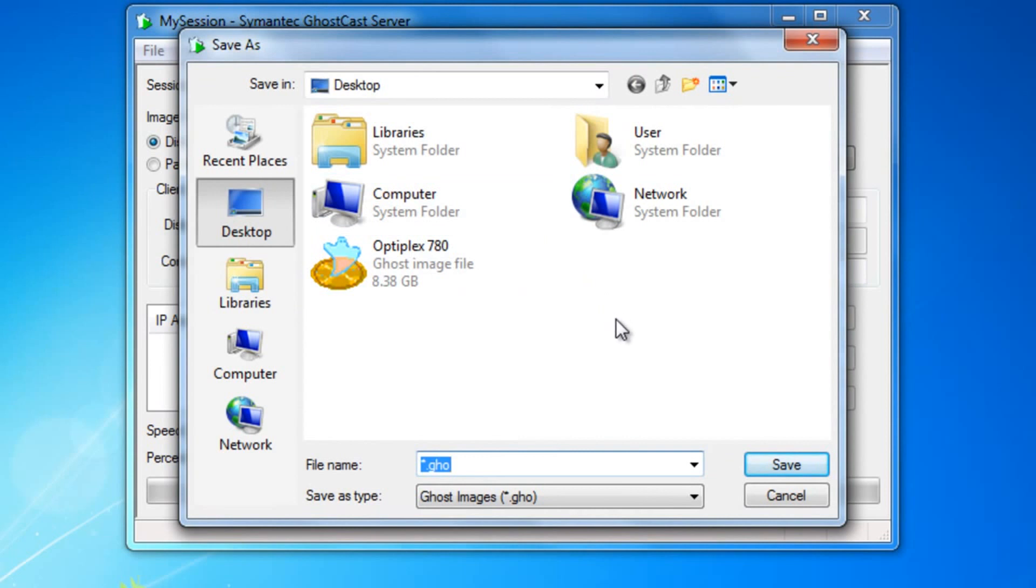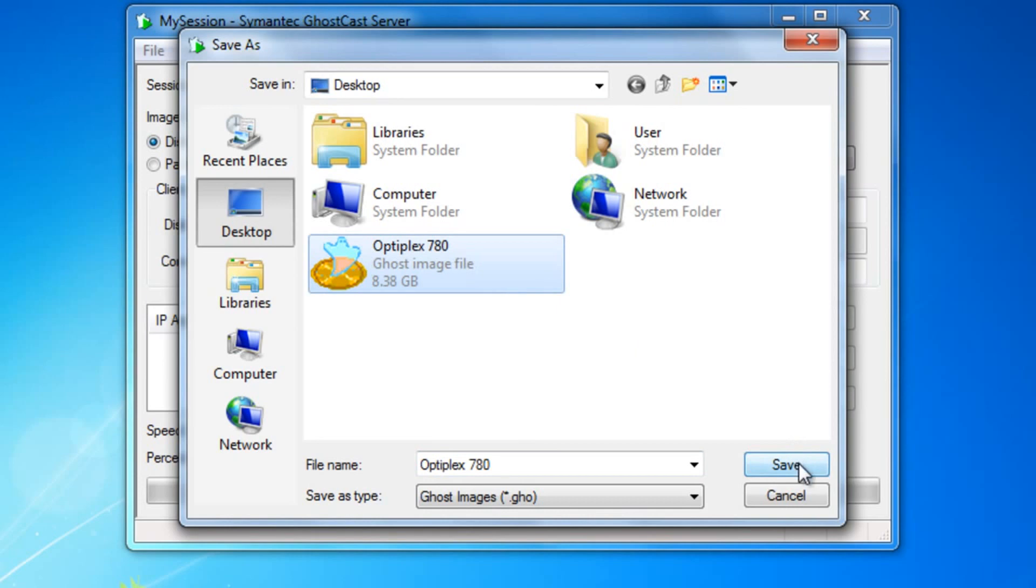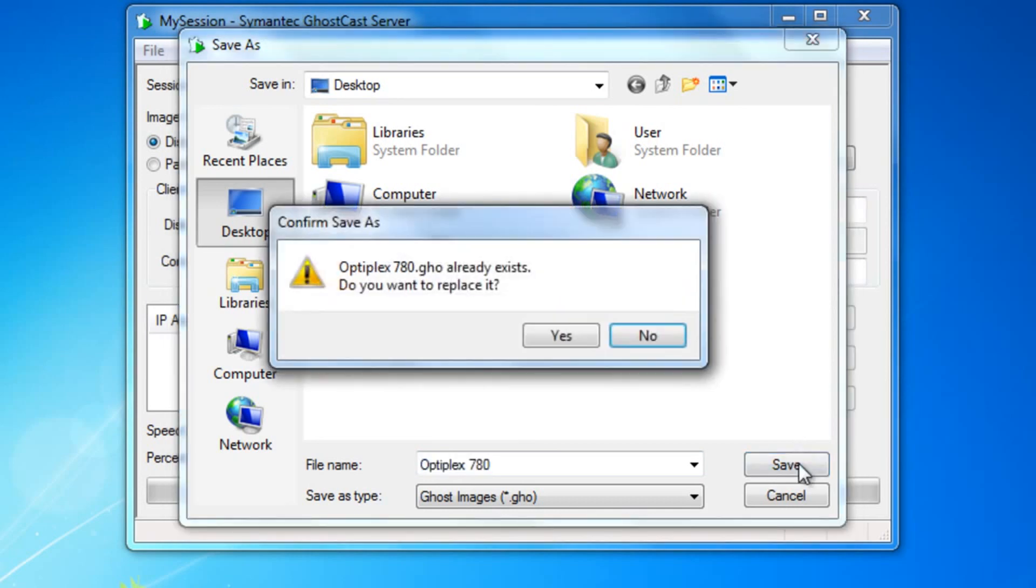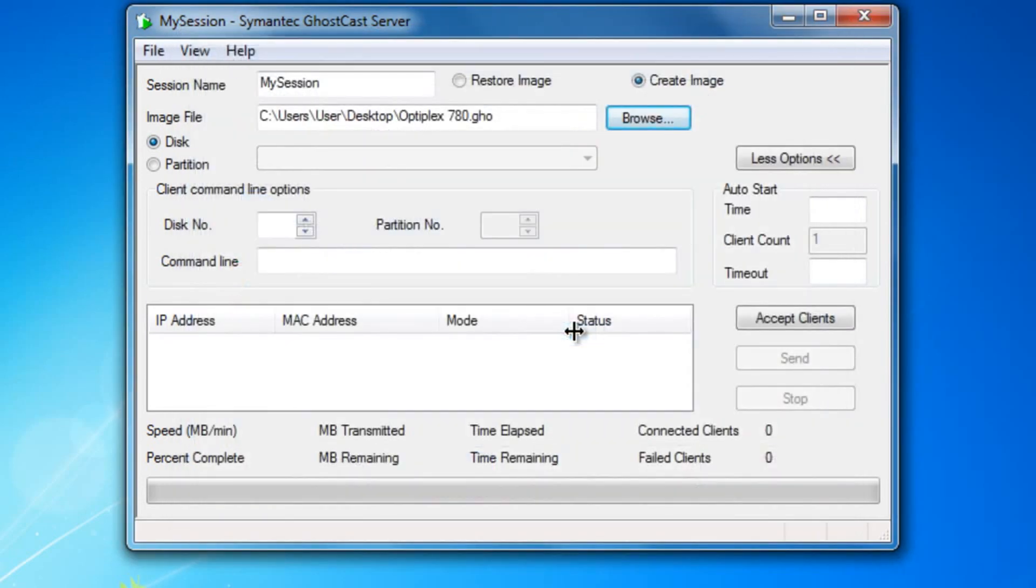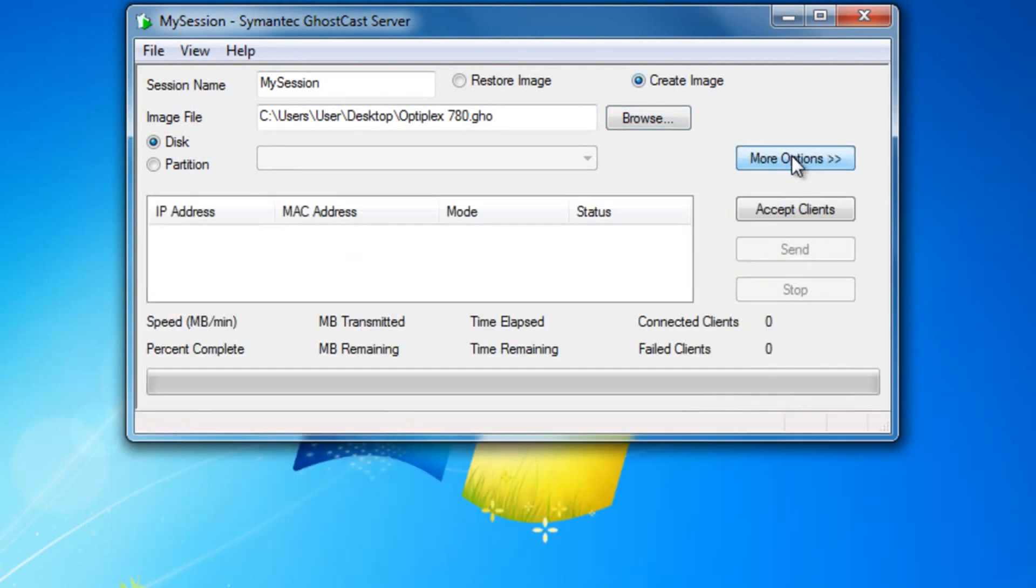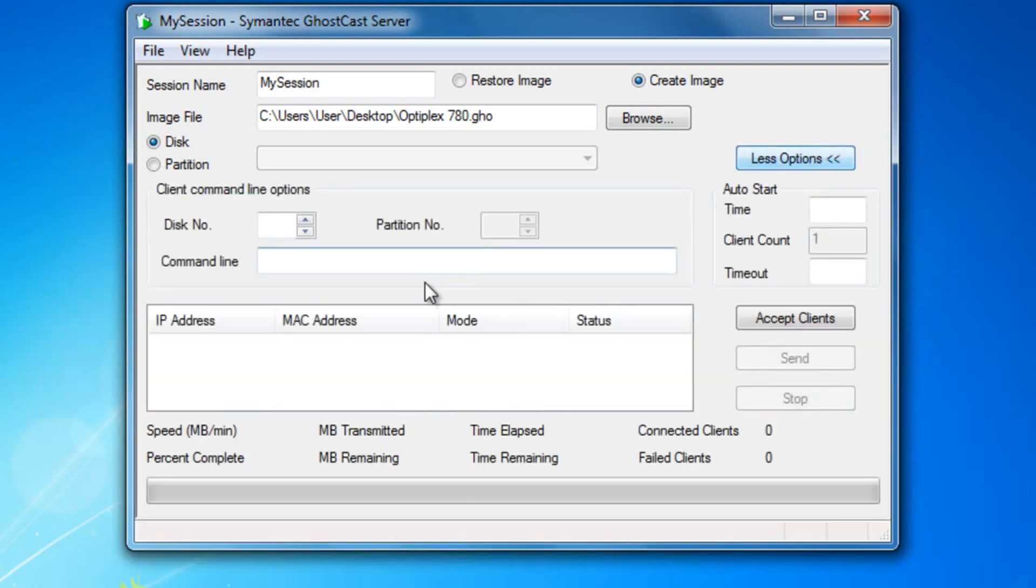Find a place where you're going to save it. I created this image before for the computer, so I'm just going to go ahead and overwrite it. Be sure where it says More Options is checked. That way where it says Command Line, you can type in -split=0.